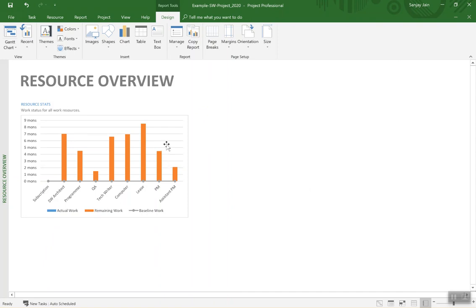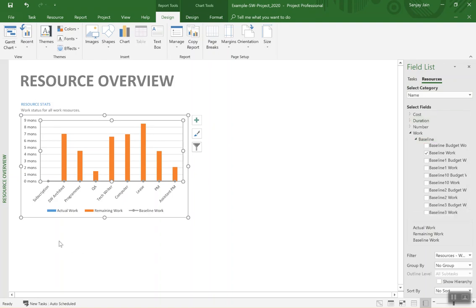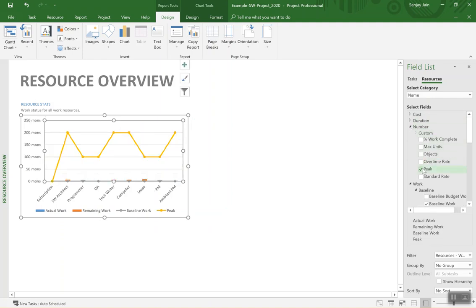And for this particular graph, once we click on this left click, it shows us this panel on the right with the field list. So right now it's showing some other things—showing actual work, remaining work, and baseline work. Instead we want to see the peak units which is under the number fields. We'll select the peak from here and you see that peak got added.